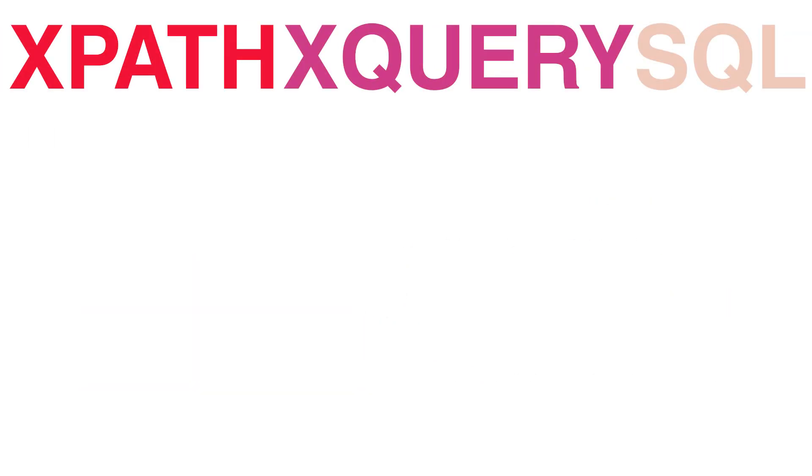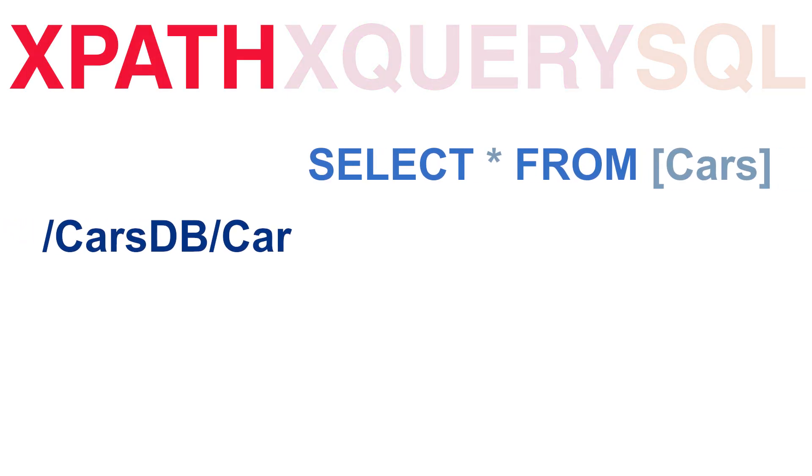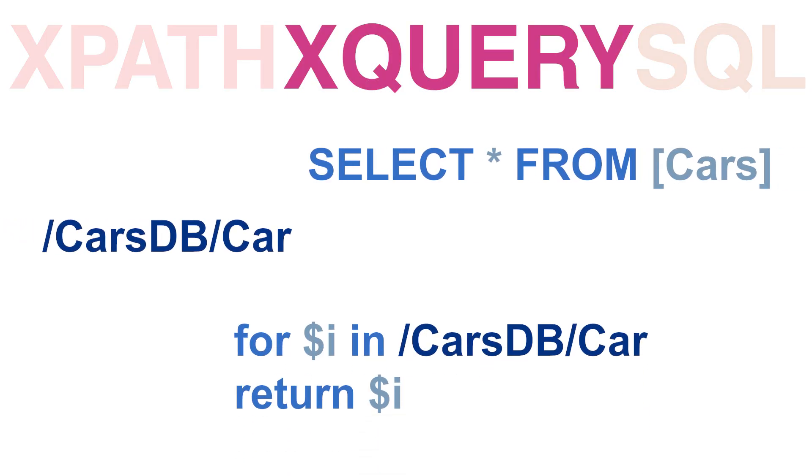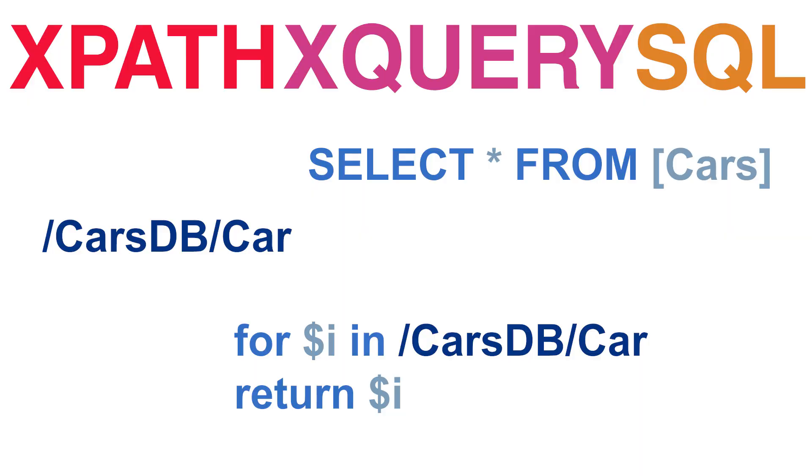Having established that XQuery is very similar to SQL, I thought it would be useful to set up a number of demonstrations depicting a SQL query and the equivalent XPath and XQuery expressions.